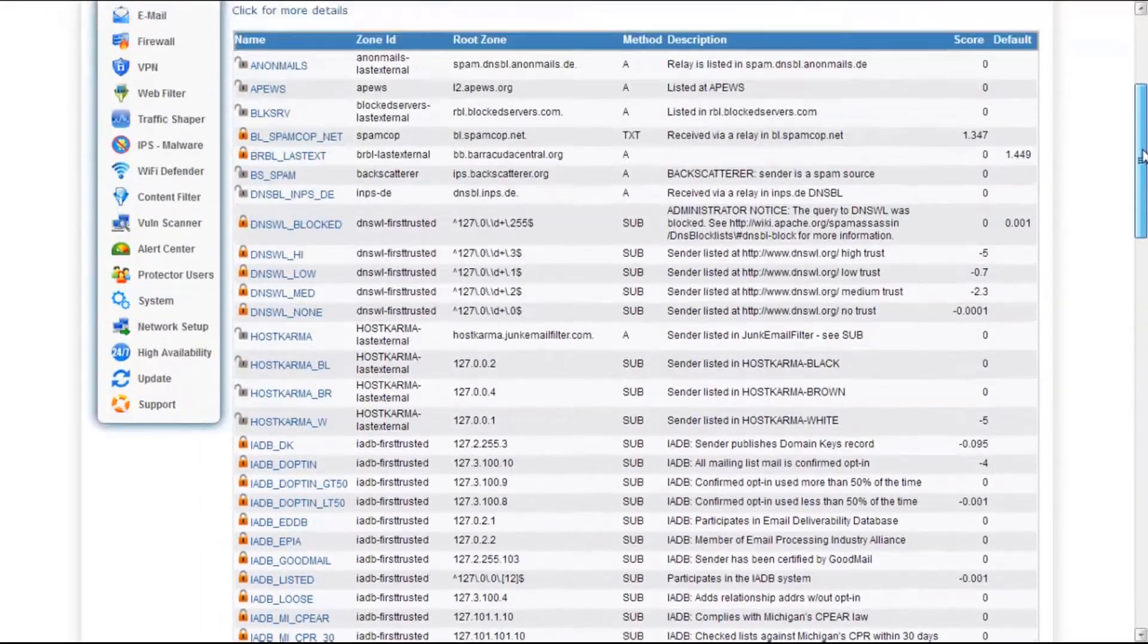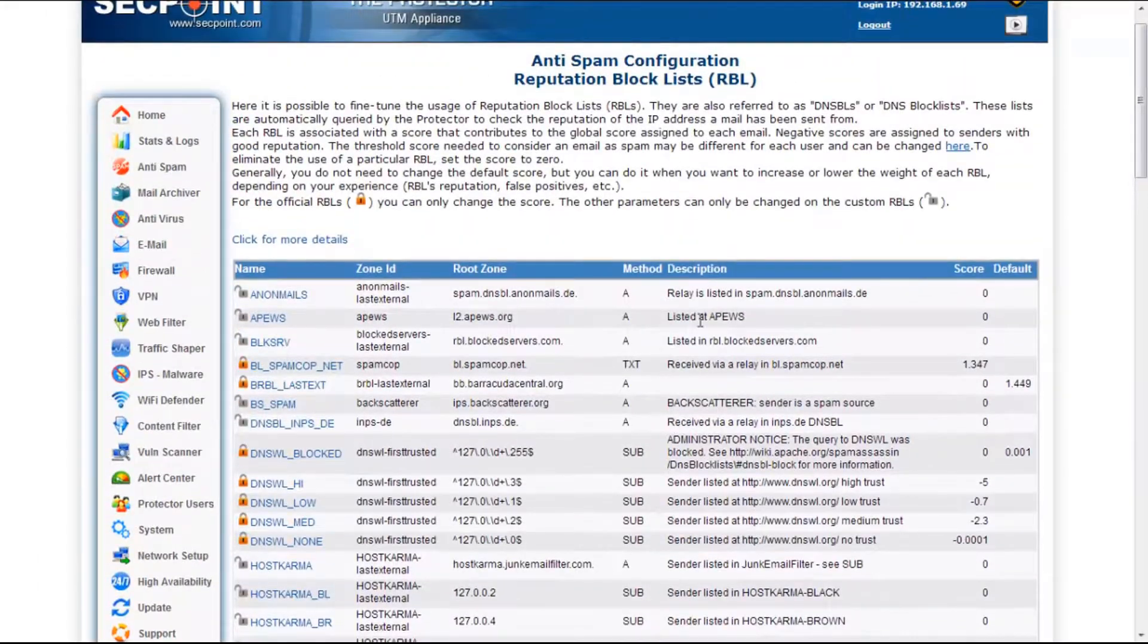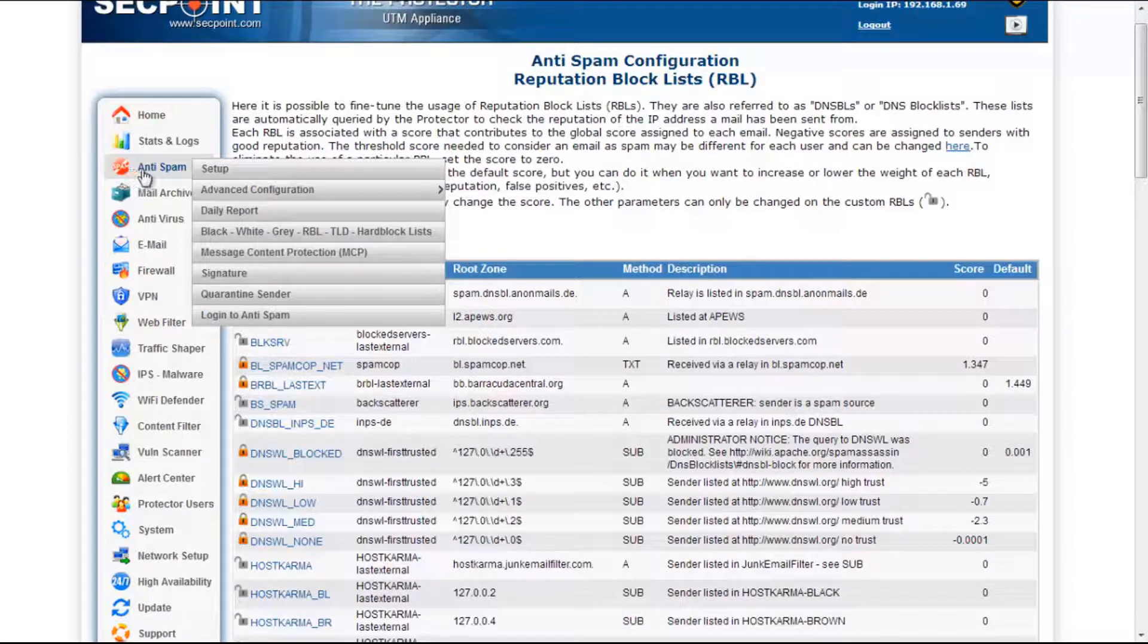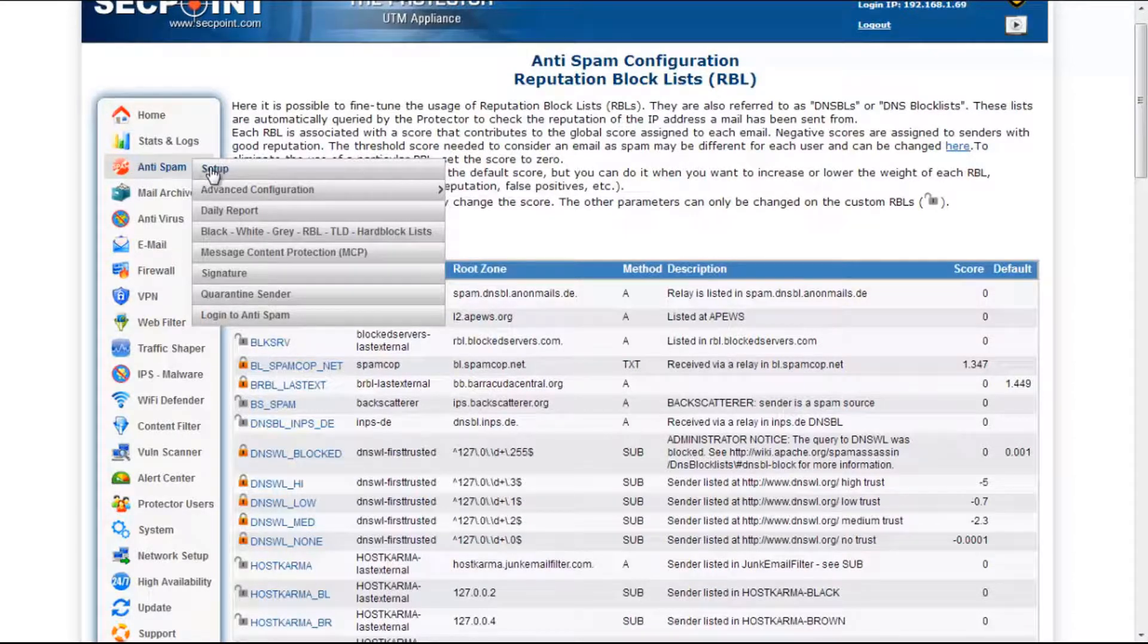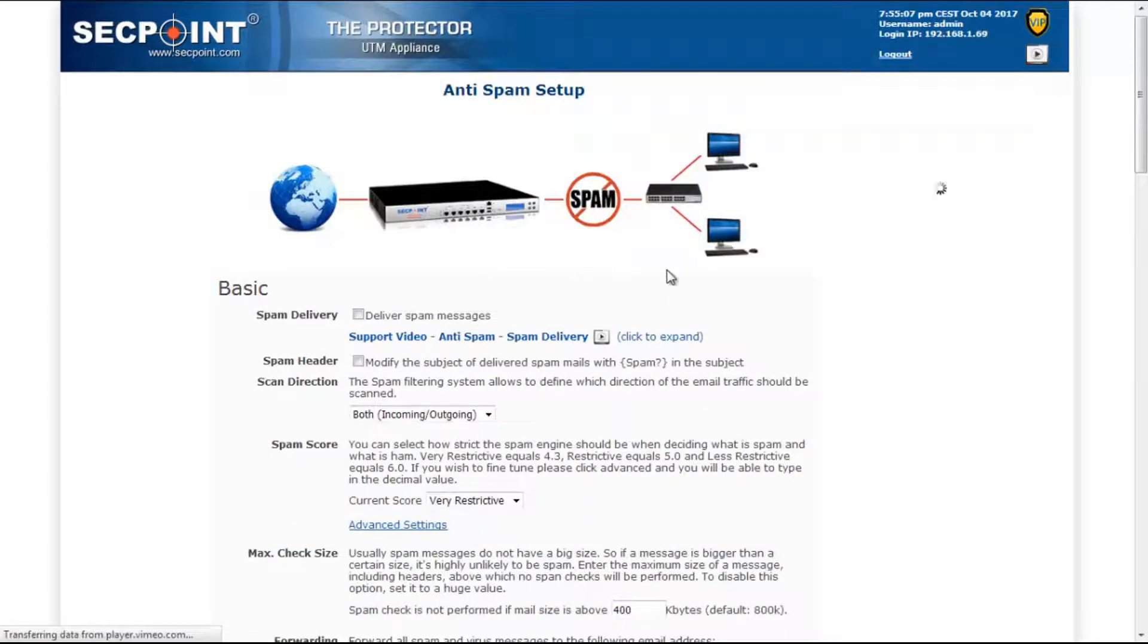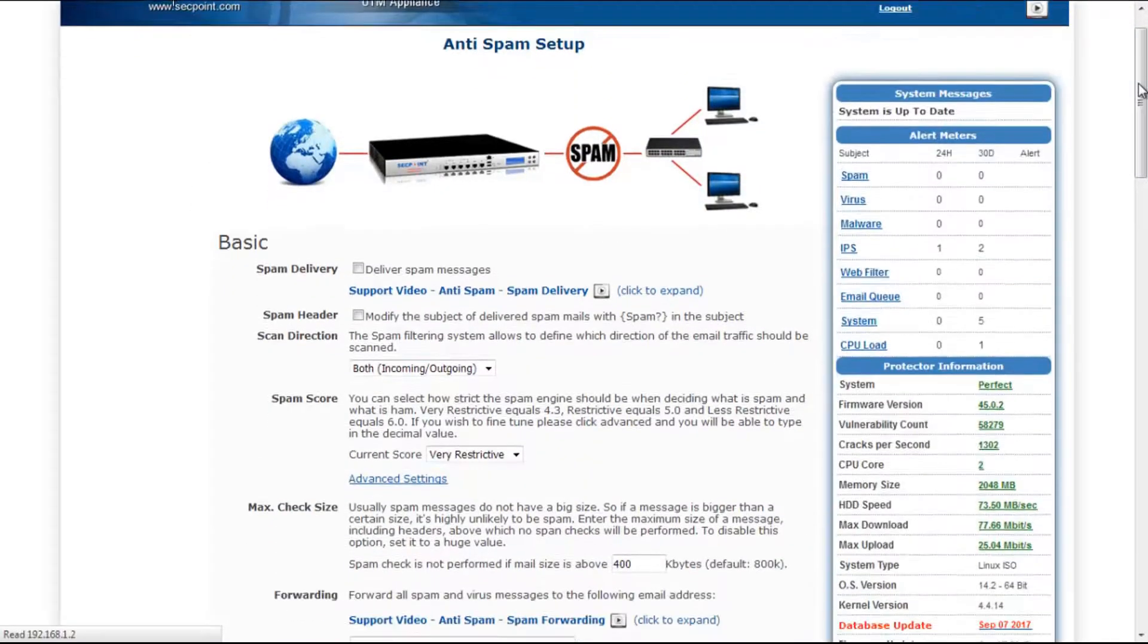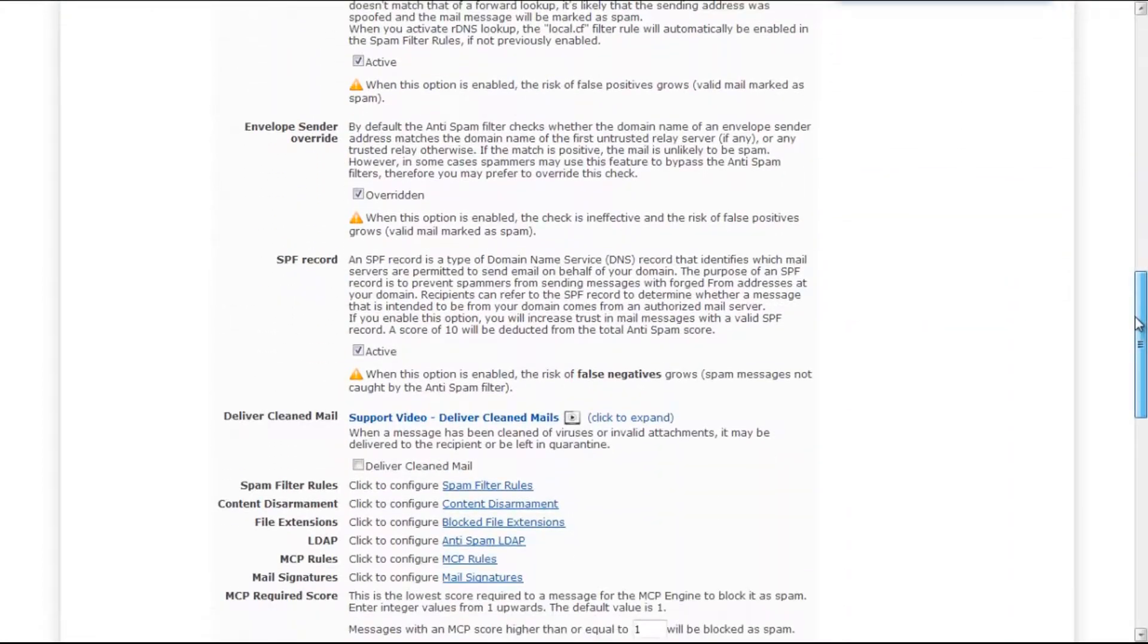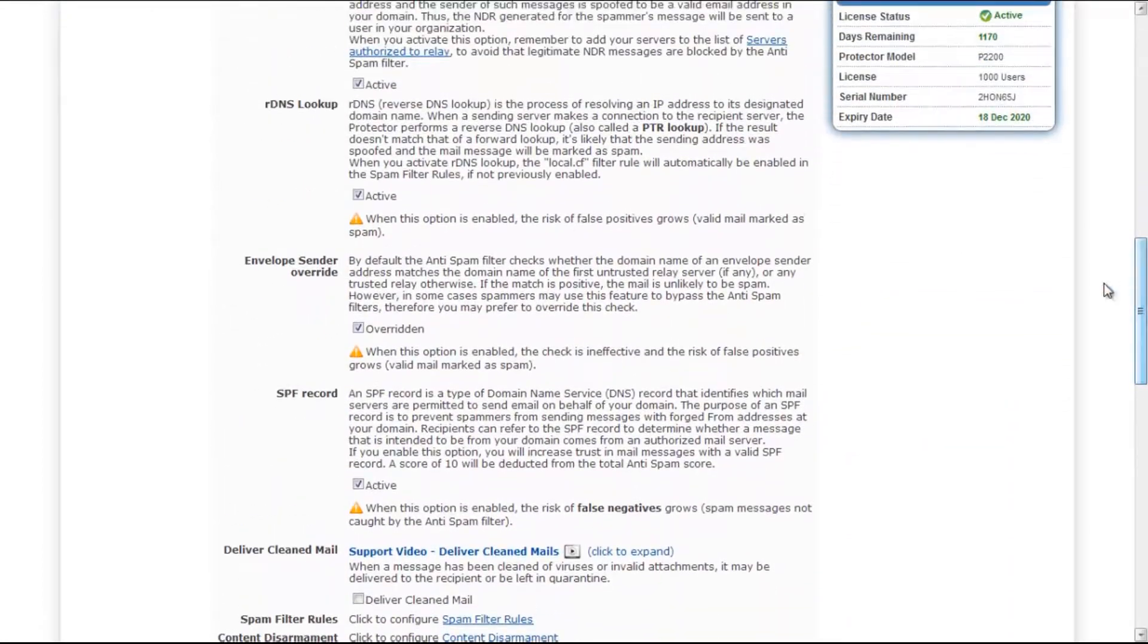Another option we have added allows you to override the envelope sender check. It is available in the anti-spam setup page. Here you will see that we have this new option.